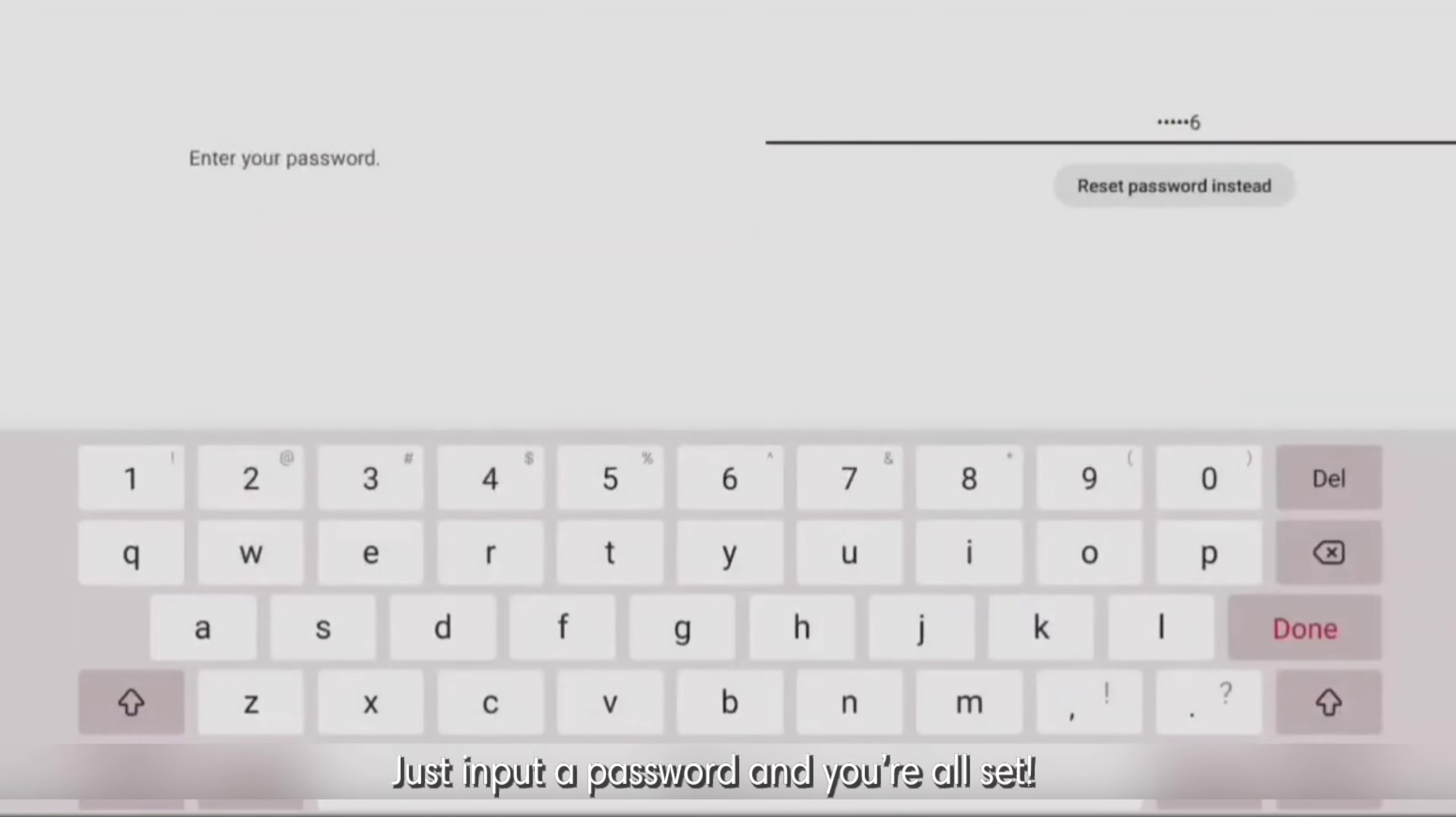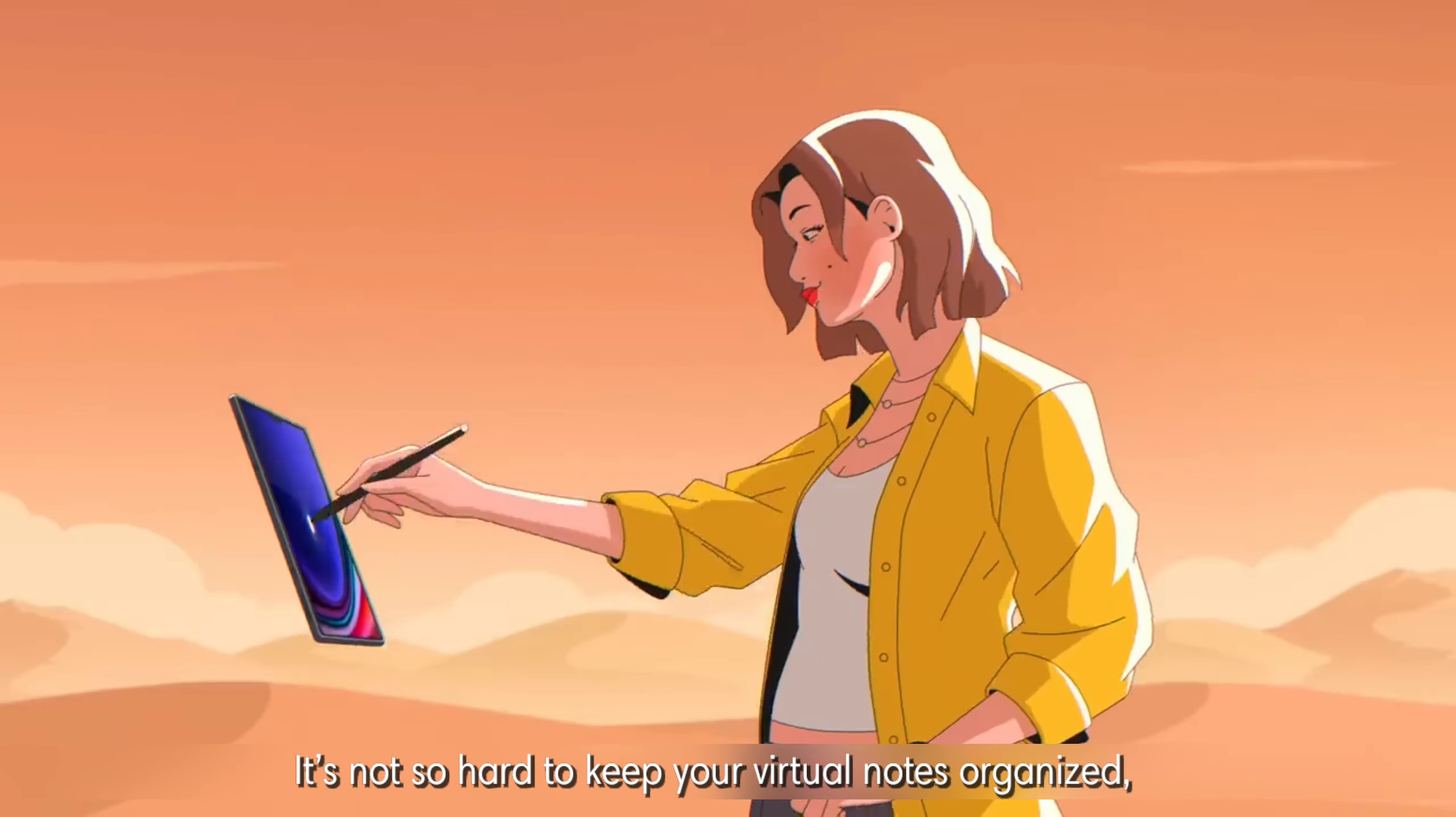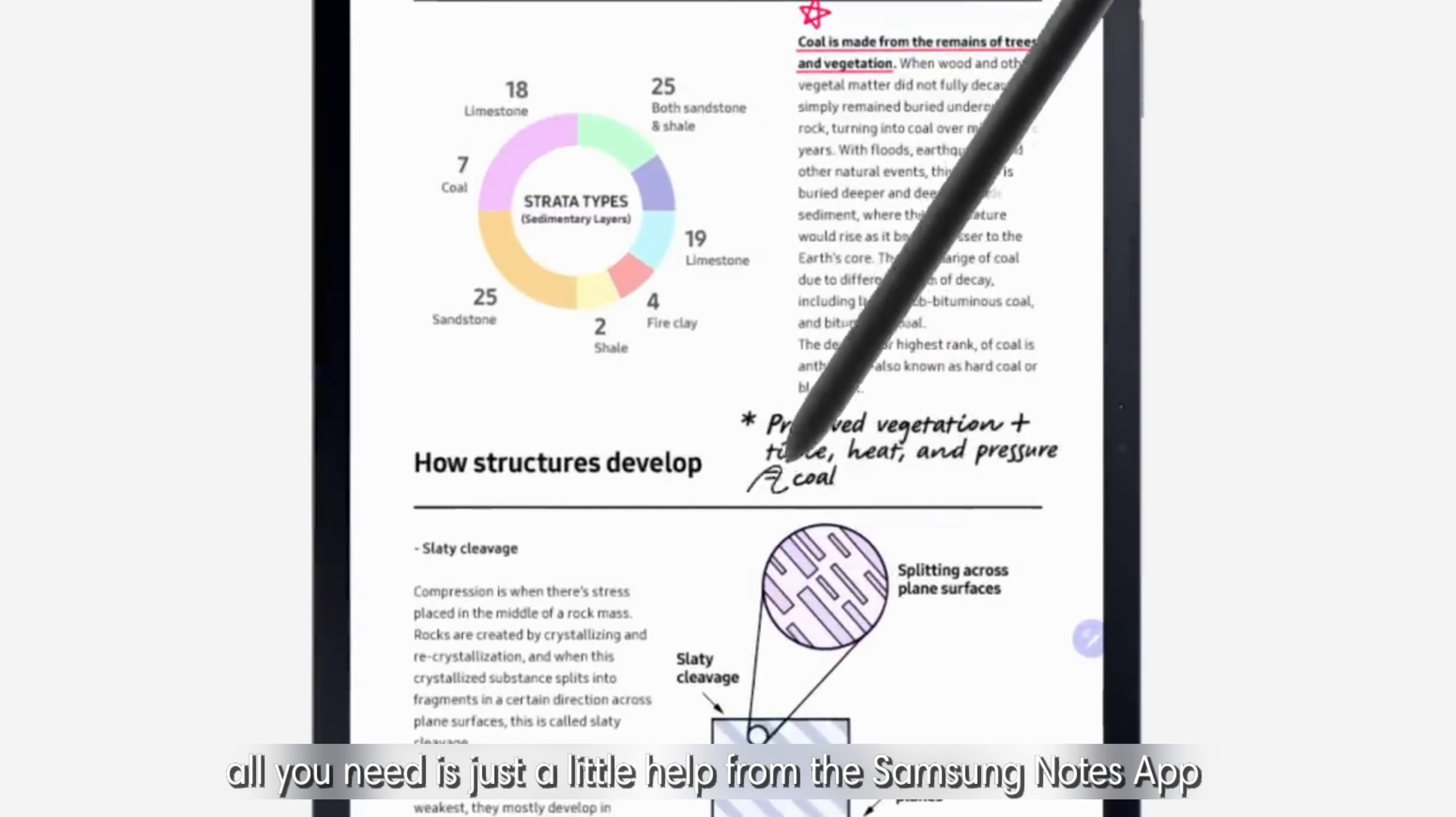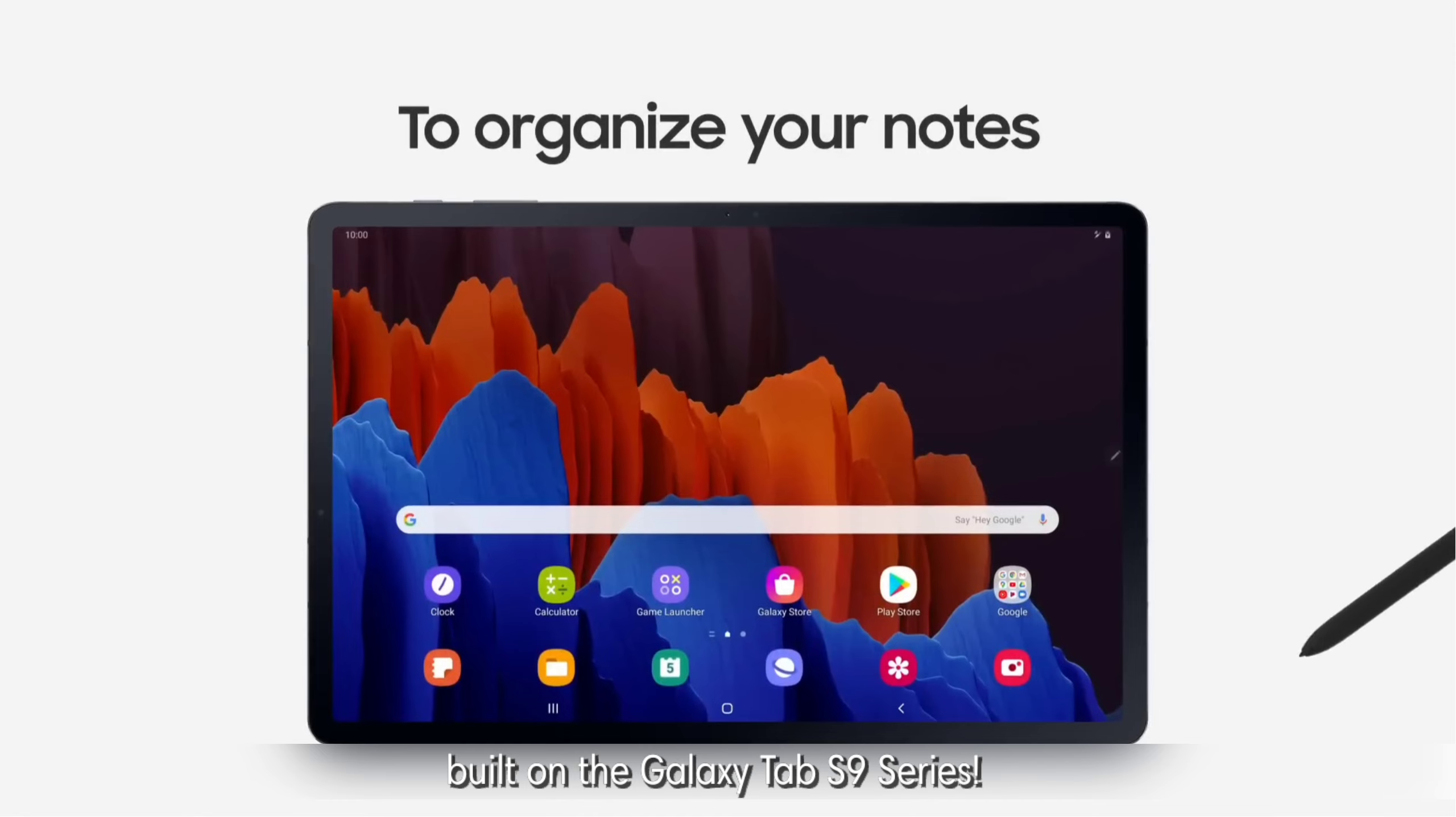Just input the password and you're all set. It's not so hard to keep your virtual notes organized. All you need is just a little help from your Samsung Notes app built on the Galaxy Tab S9 series.